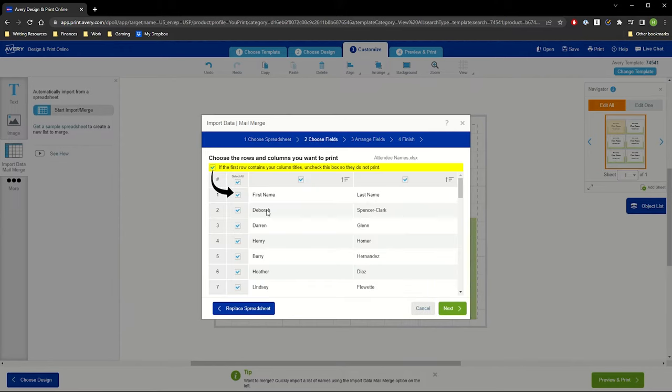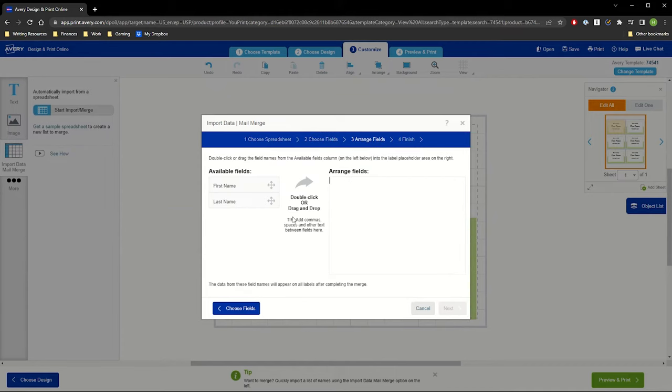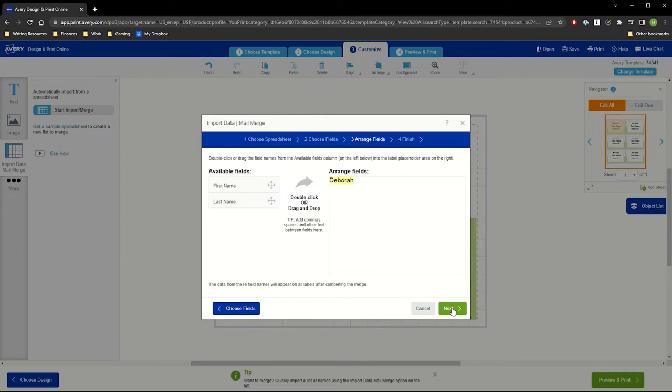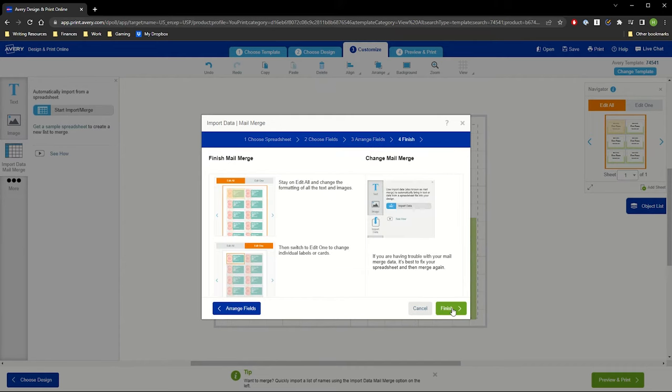In Choose Fields, we'll first uncheck the header row so that it doesn't print. Then, select Next. In Arrange Fields, double-click First Name from the available fields and it will be placed into the Arrange Fields box. Click Next and then Finish.